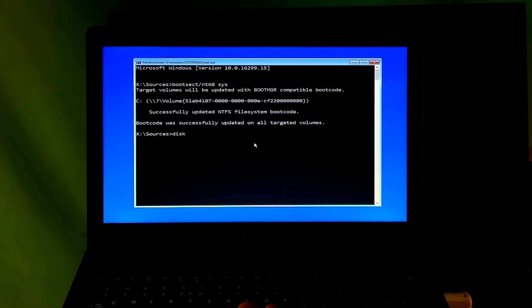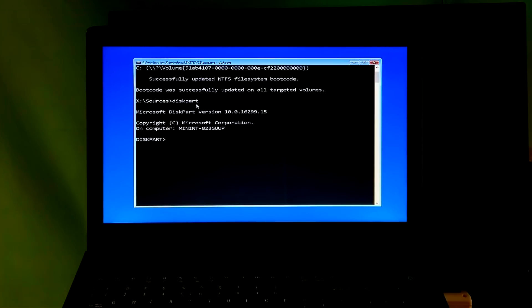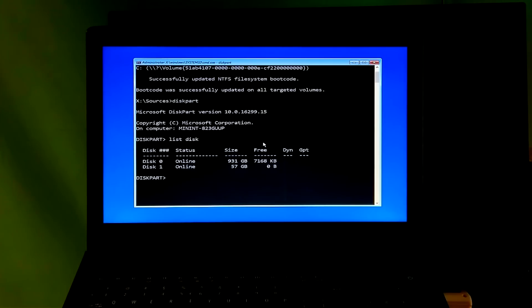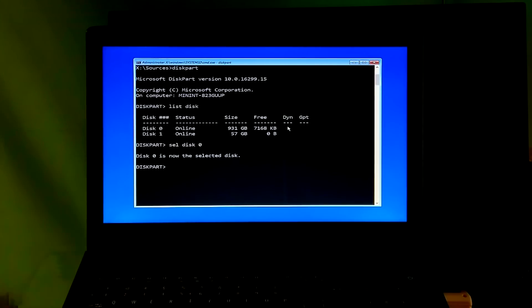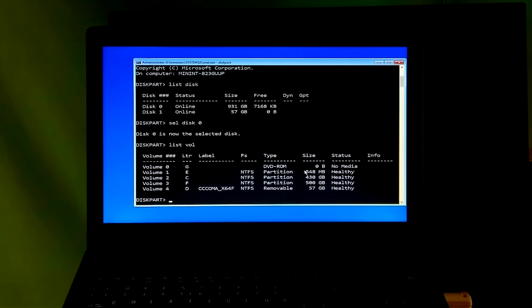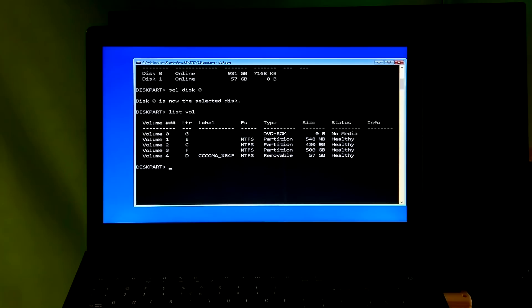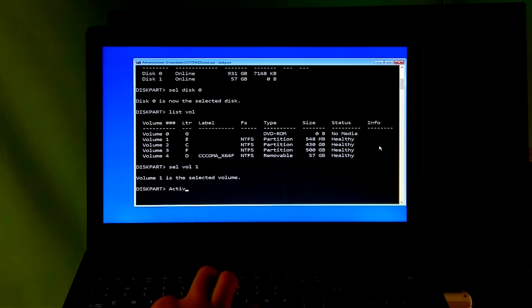Now type the command 'diskpart' and hit Enter. Next, type 'list disk' and hit Enter. Note the disk number which is your boot disk — mine is 0, so I type 'select disk 0' and hit Enter. Next, type 'list volume' and hit Enter. You will see the system partition and system drive. Note the volume number for your system partition — it will be in MB format. Mine is 1, so I type 'select volume 1' and hit Enter. Next, type 'active' and hit Enter.